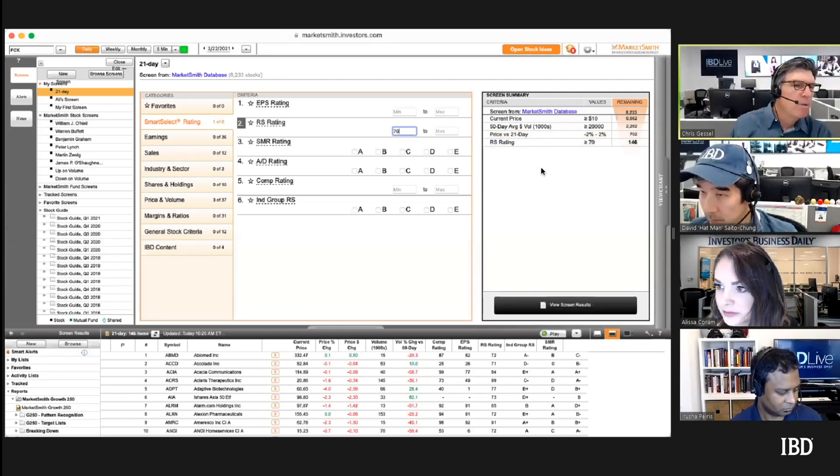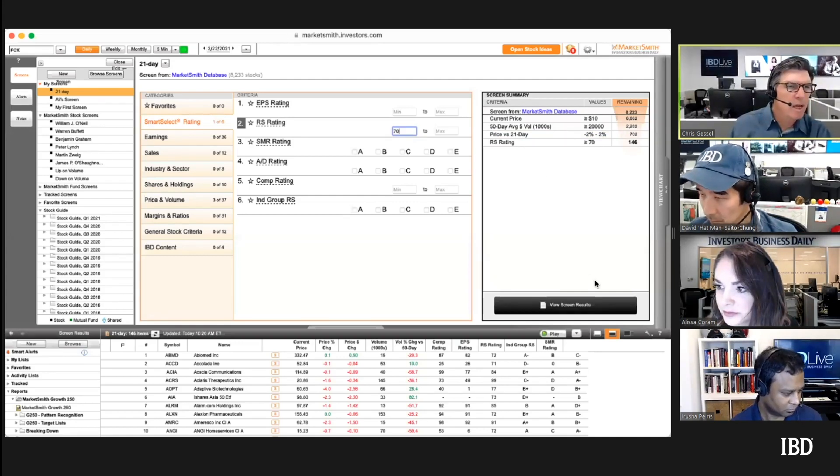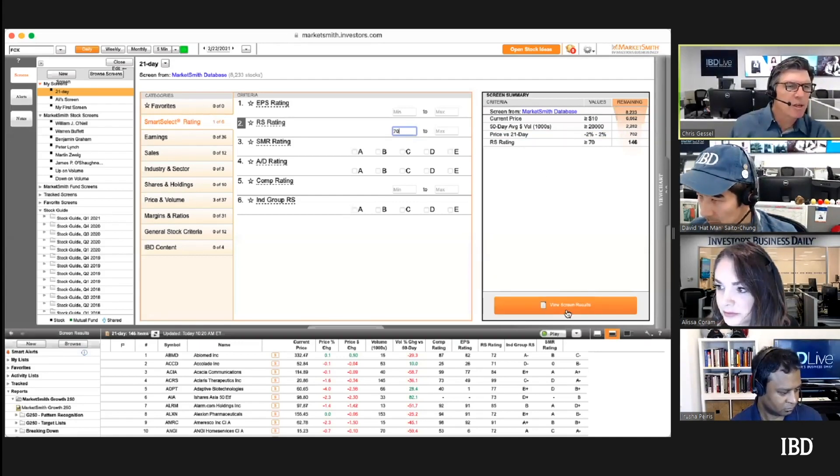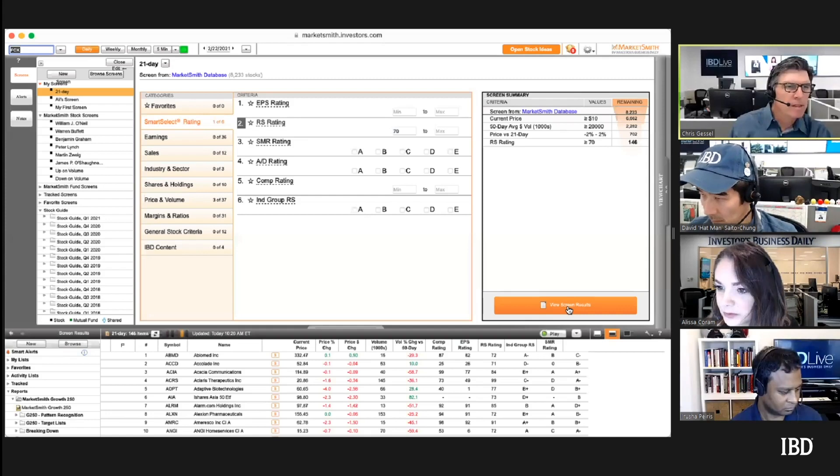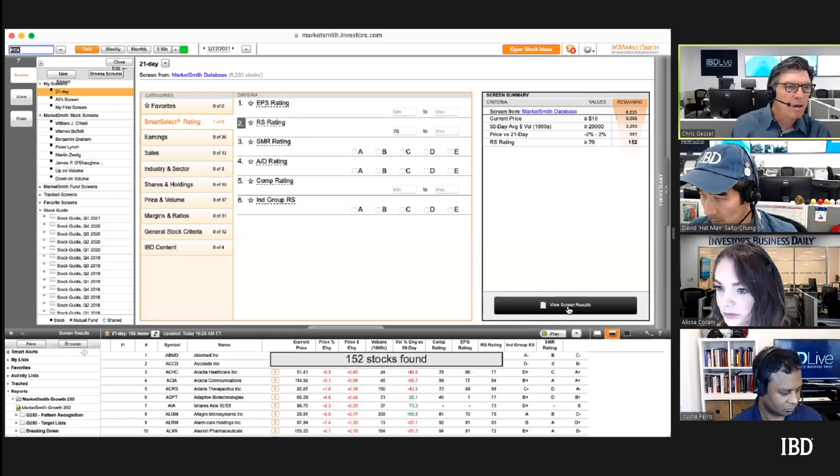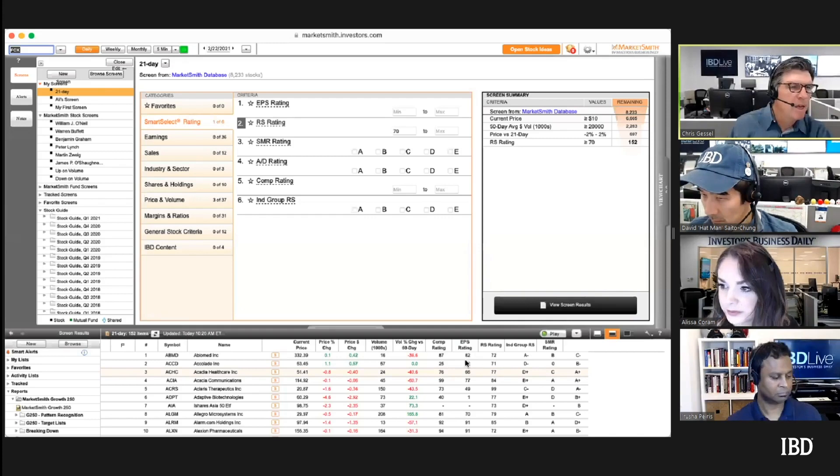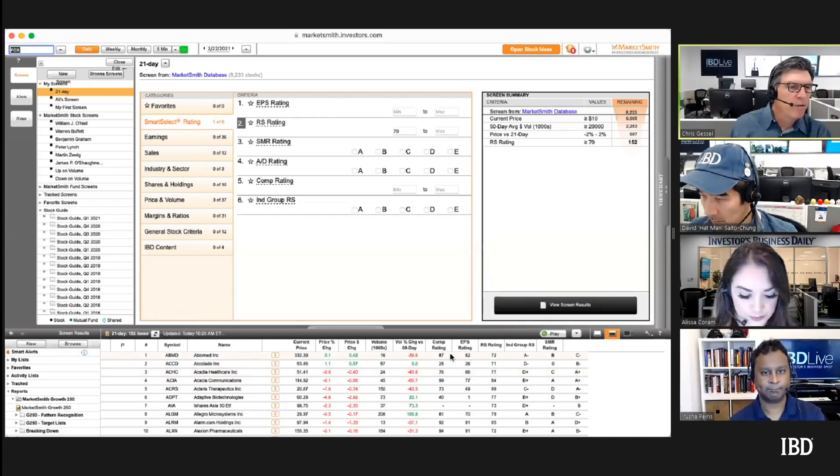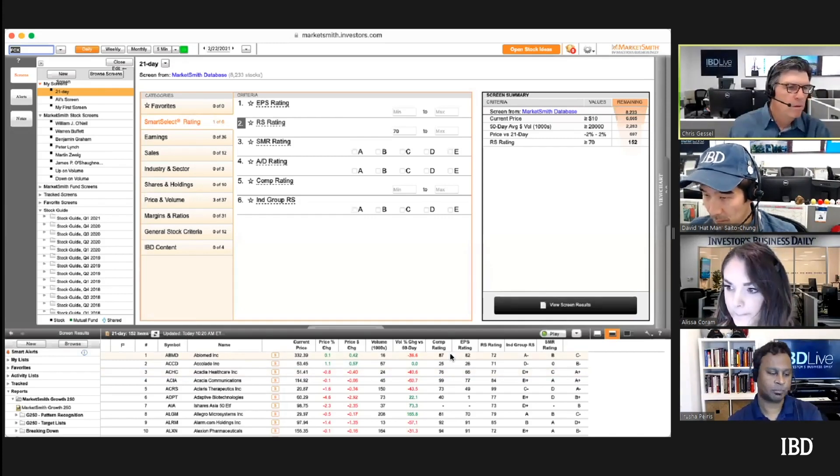It's actually a good way to find things that are in consolidations or at least maybe setting up pullbacks. You'll get a good feel of what type of stocks are out there right now.